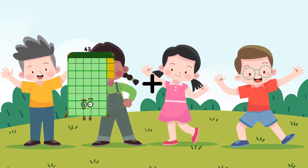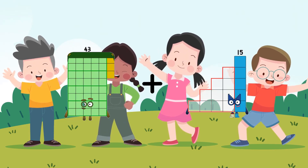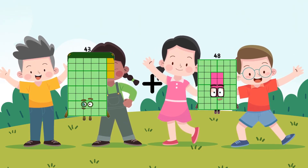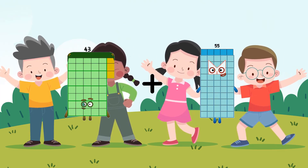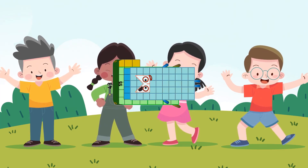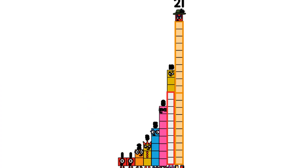43 plus 55 equals 98. 1 plus 1, plus 2, plus 3, plus 5, plus 8, plus 13, plus 21...